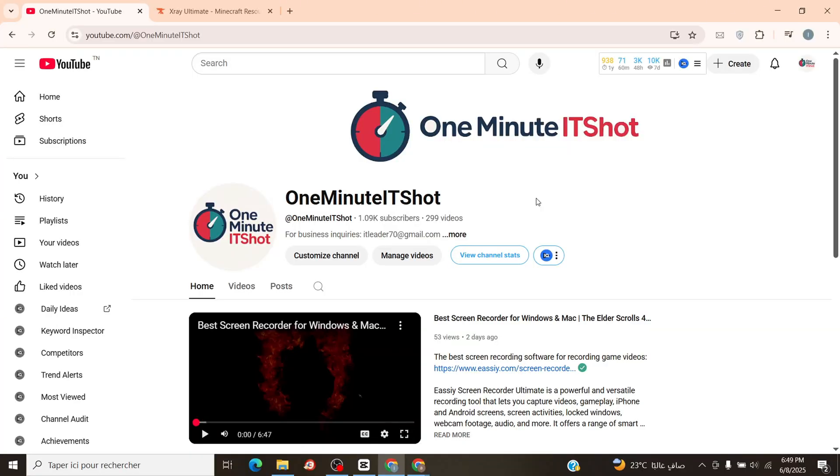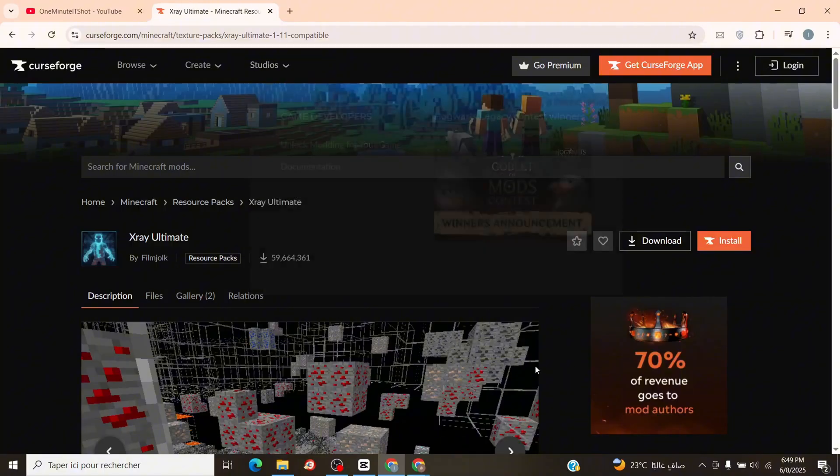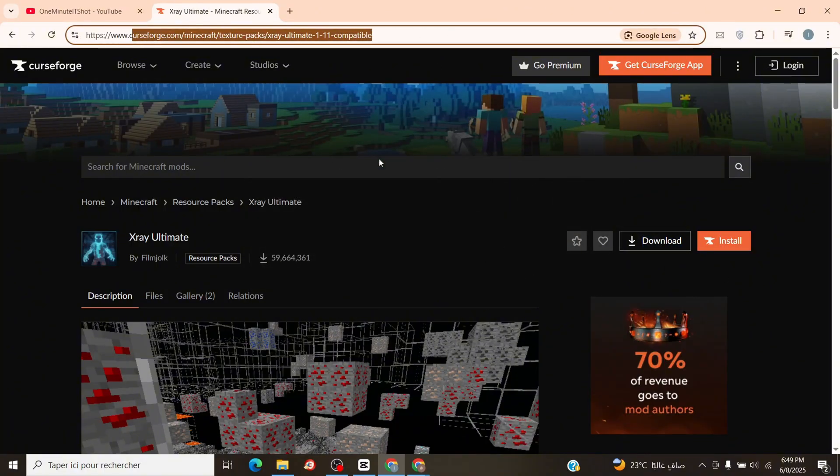Open your browser and click the link in the description to get the X-Ray Ultimate Pack. Save it to your Downloads folder.